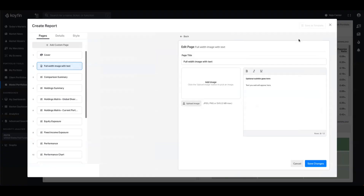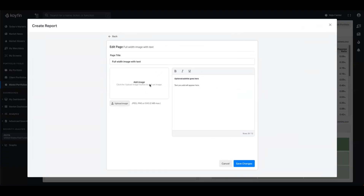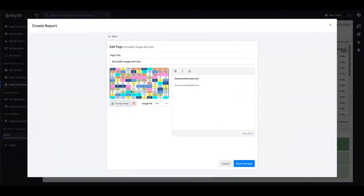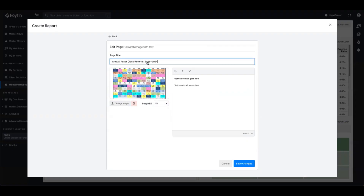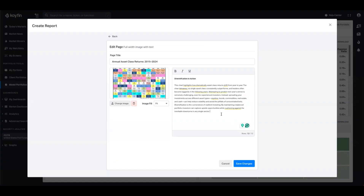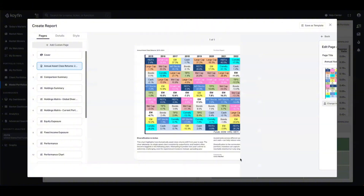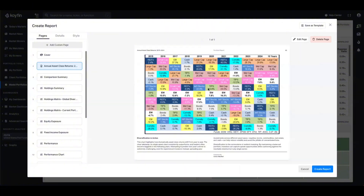To edit this I press edit page and the window opens up. I have the ability to add an image — I've added an asset class returns quilt and I'm going to change the image so that it fits instead of fills. For the title I'm going to call this one the annual asset class returns and give the range. For the subtitle I'm going to call it diversification in action, and explain to the client why they should be diversified and give some context. When I'm happy with this I save changes and we can see the preview. Any image you can fit into that image slot will be appropriate.